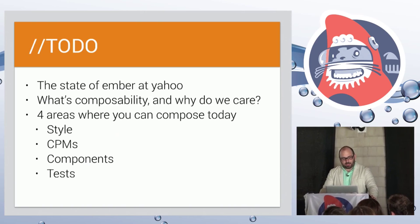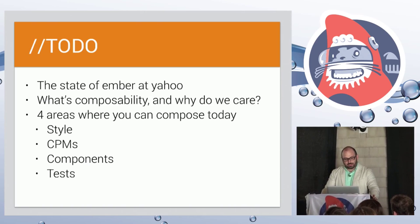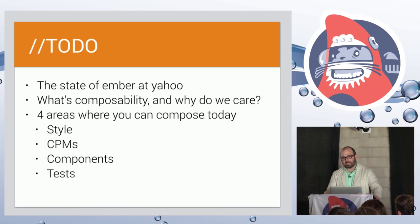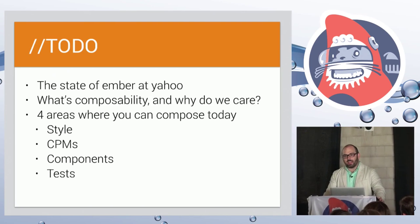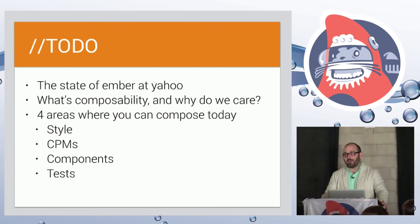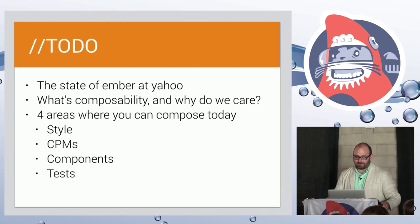And then we're going to dive into four areas: style, computed property macros, components and tests, and talk a little bit about how you can do these in a composable way today.